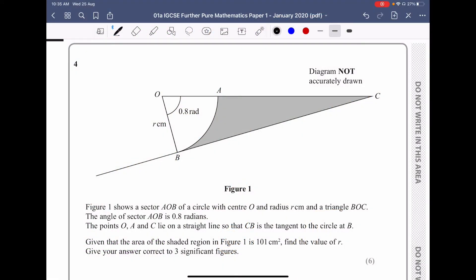Hi, today we're going to solve question 4 from IGCSE Further Pure Mathematics January 2020 paper 1. The question is: figure 1 shows a sector AOB of a circle with centre O and radius R cm, and a triangle BOC. The angle of sector AOB is 0.8 radians. The points O, A and C lie on a straight line so that CB is the tangent to the circle at B. Given that the area of the shaded region in figure 1 is 101 cm squared, find the value of R, correct to three significant figures.